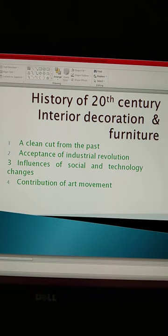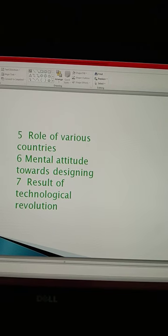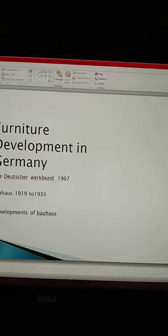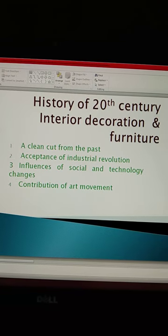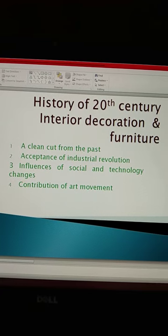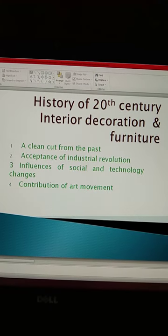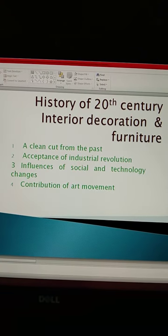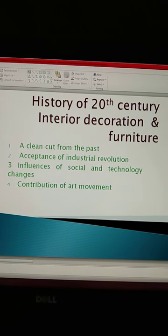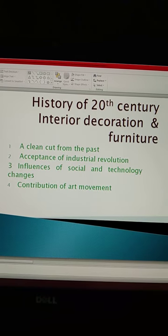Fourth point raha, contribution of art movement. Is prakar, nayi soch evam nayi design ke chunao se, unnisvi Shatabdi ke ant mein, kala ke shetr mein kaafi pragati hui. Jis se Cubism aur Futurism movement chalaye gaye.